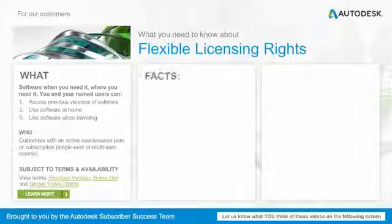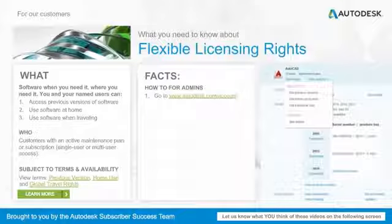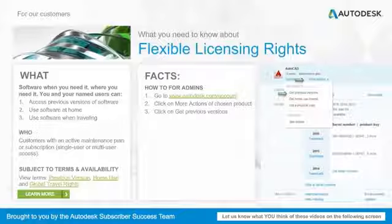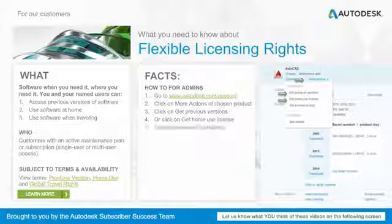Here's how administrators access flexible licensing rights. Go to autodesk.com/account, click on More Actions of your chosen product, and then click on Get Previous Versions, or click on Get Home Use Licenses. Then simply follow the on-screen instructions.